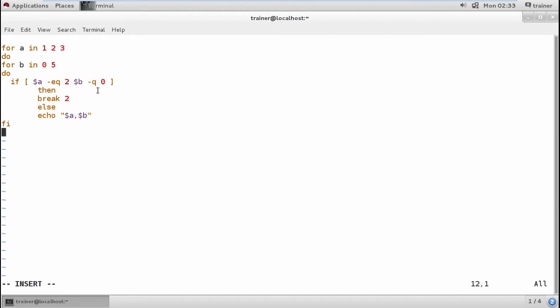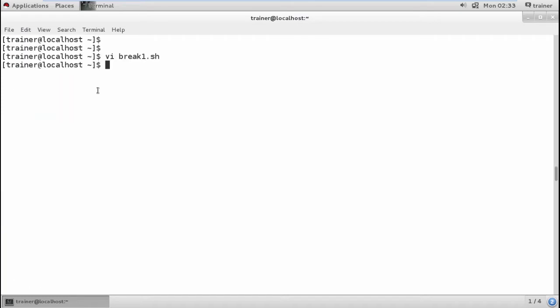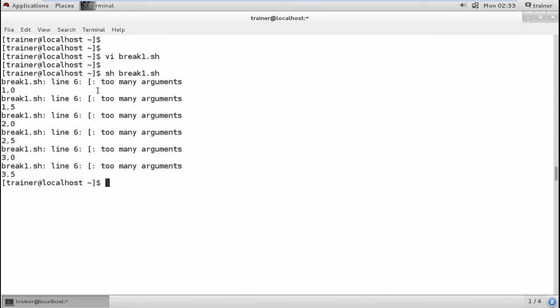I'll just end this statement and we're done with the do loop, the for loop which we have formed. Once we have done with these both for loops I have ended and I'm going to save the same as break1.sh file. I'm going to run and it's showing it is having too many arguments. I'm just going to check for it.